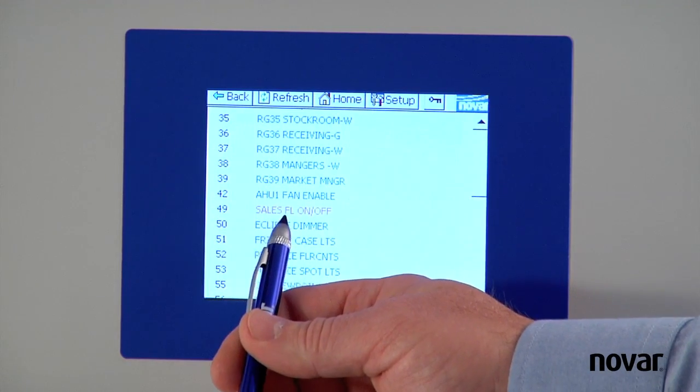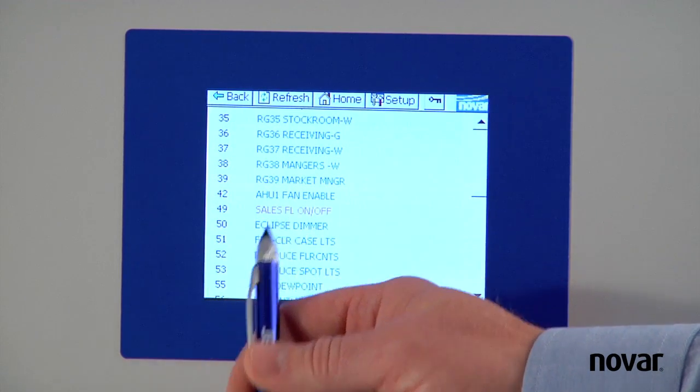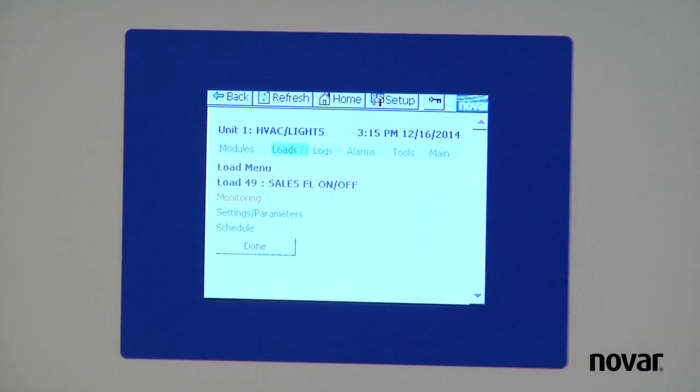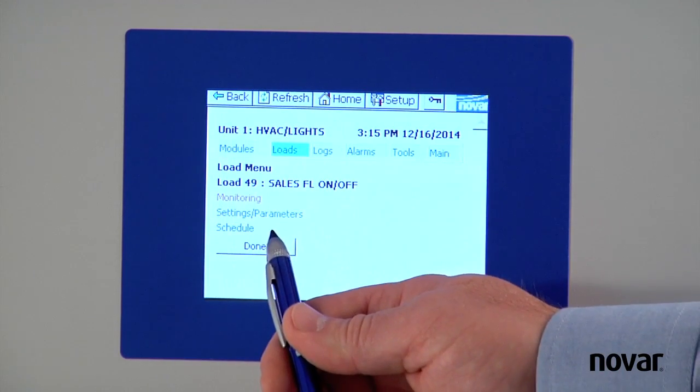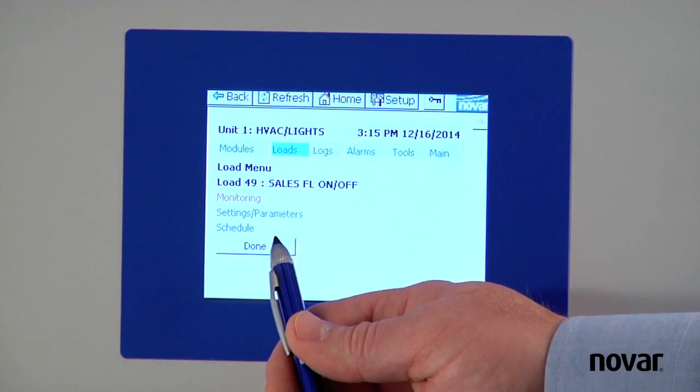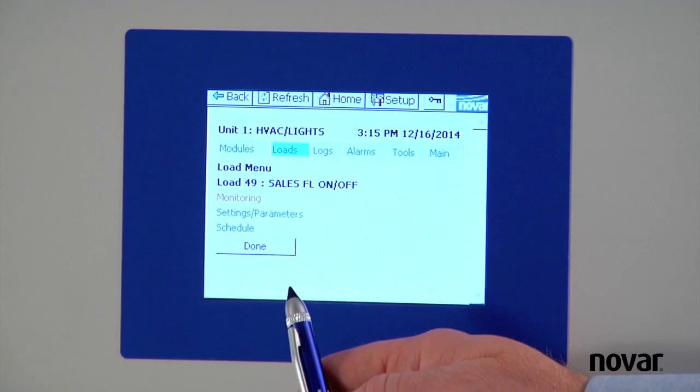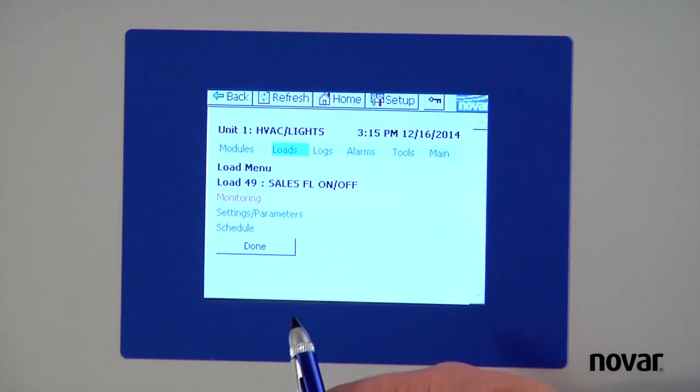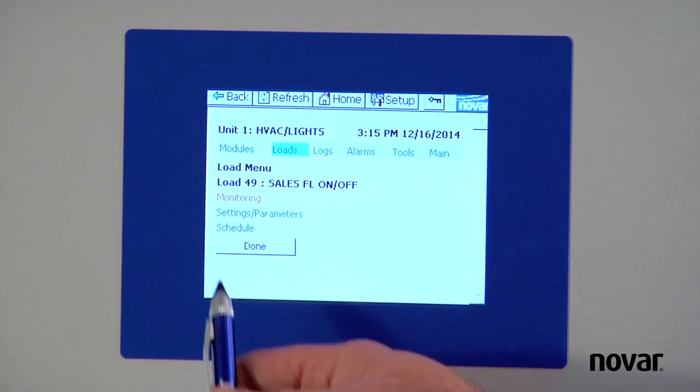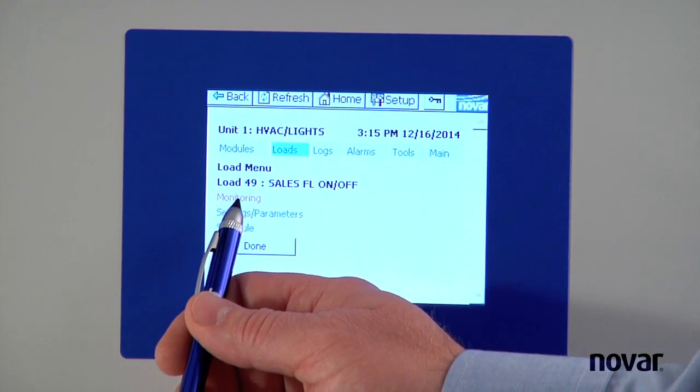So it says sales floor on off. I'll hit my sales floor on off. I can go in and view the settings or I can just monitor it. In this case, I want to see what Novar is calling for. So we'll go to the monitoring screen.